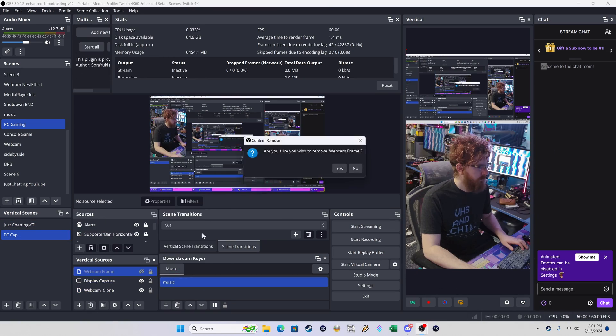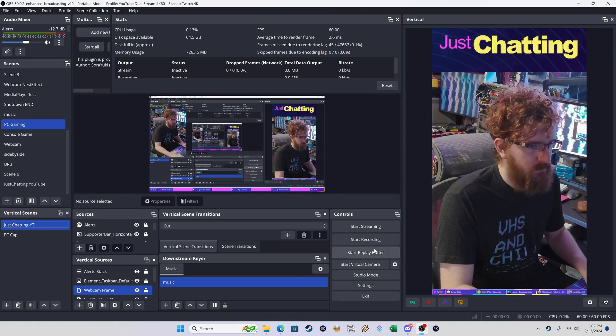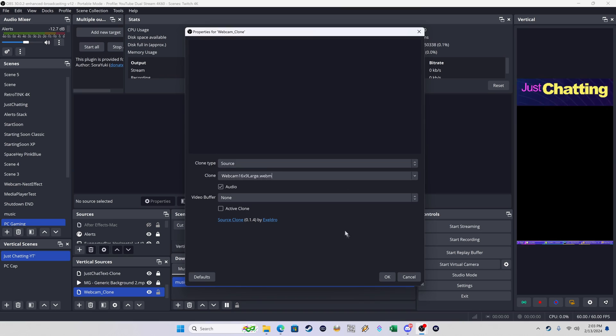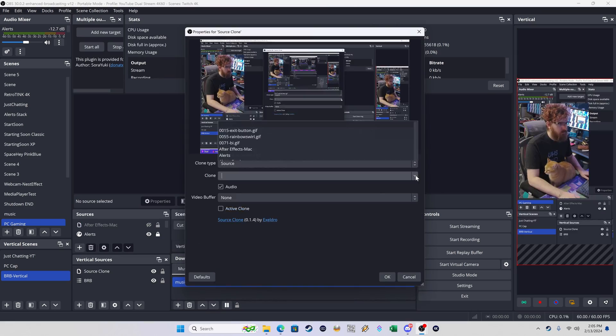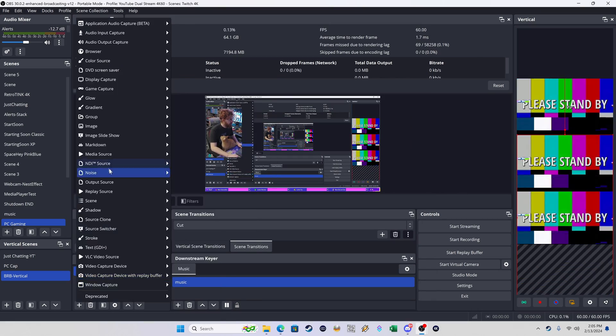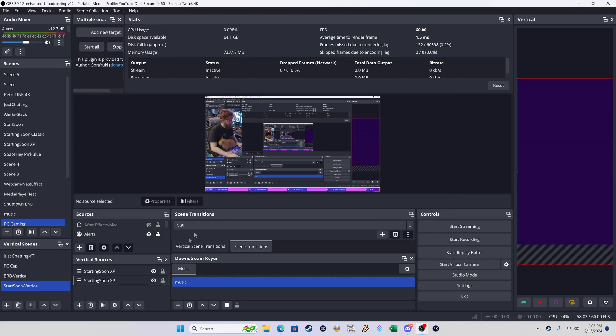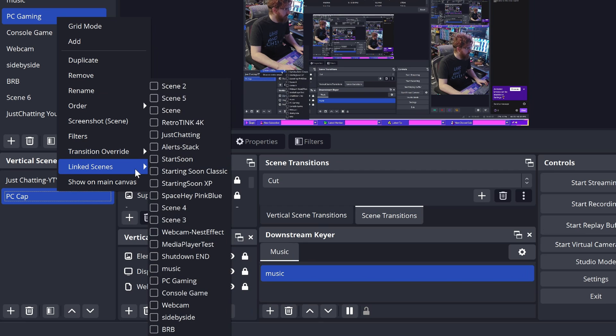A really cool feature of the vertical plug-in is that you can right-click your scenes in the vertical scenes tab, go to docs, and you have a whole set of vertical scenes, sources, and canvas options. If you right-click your scenes you can select which scenes they are linked to, so whenever you switch to a specific scene on your normal canvas it automatically switches to that scene for vertical. This means I'm not limited in terms of scenes like you might be with a virtual camera output, where you can only really output one cropped view.